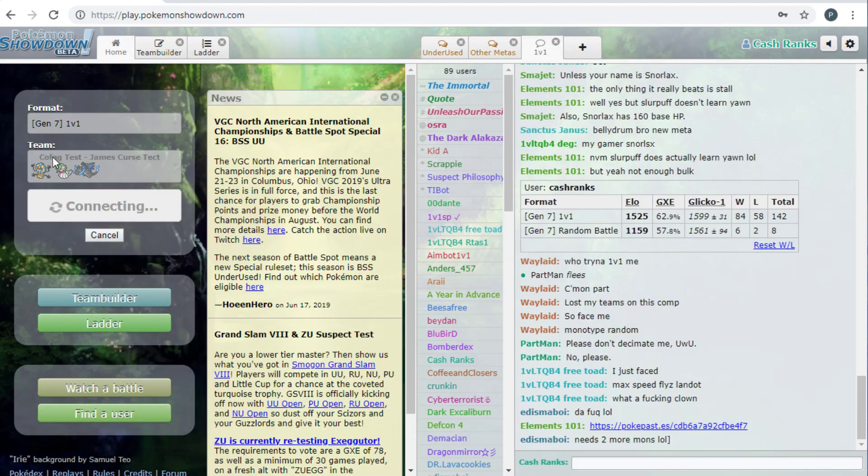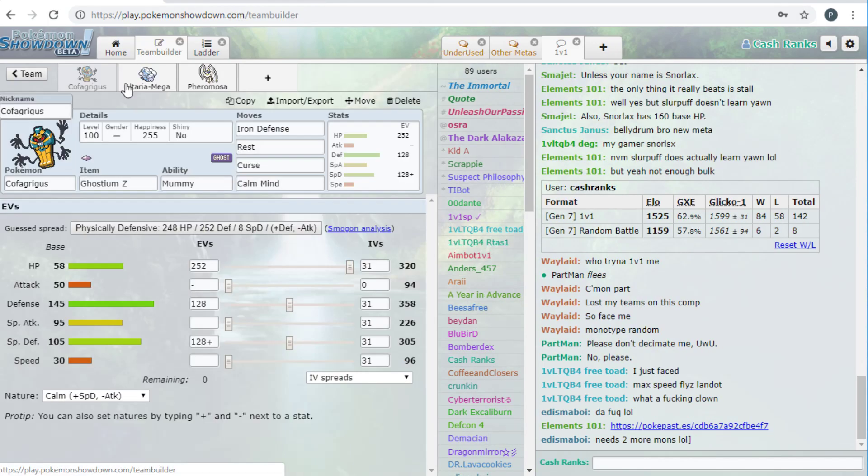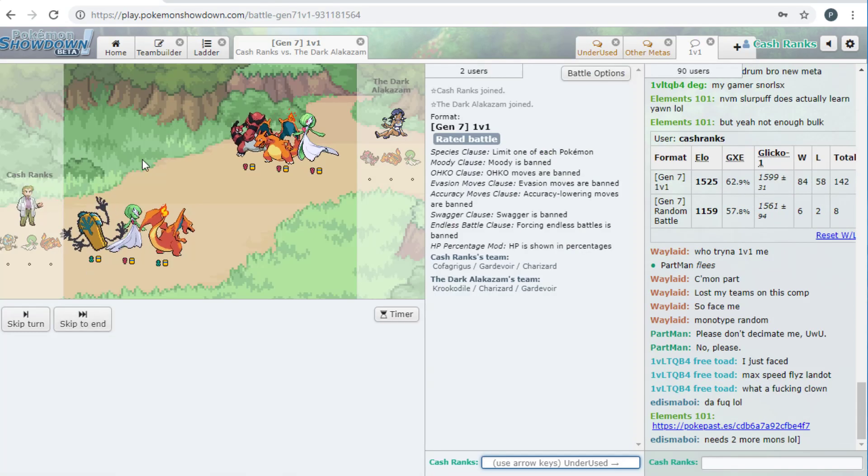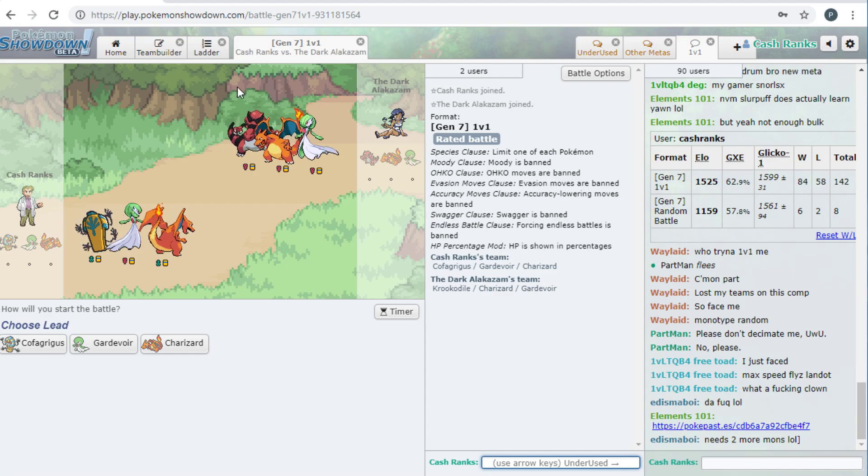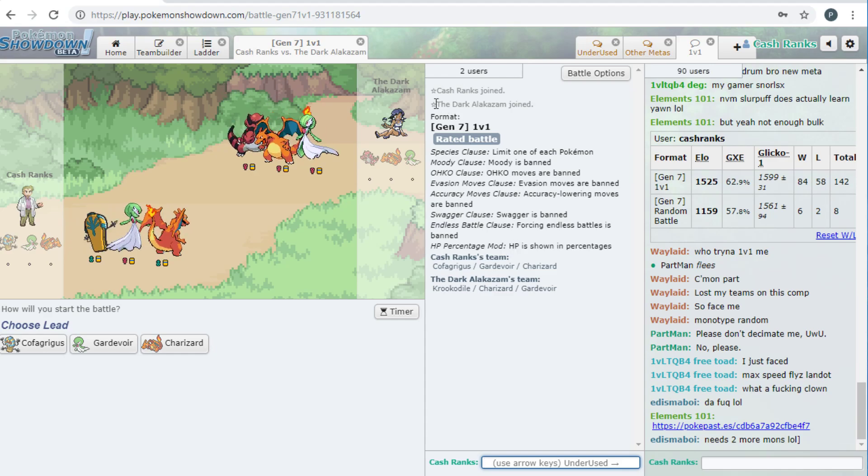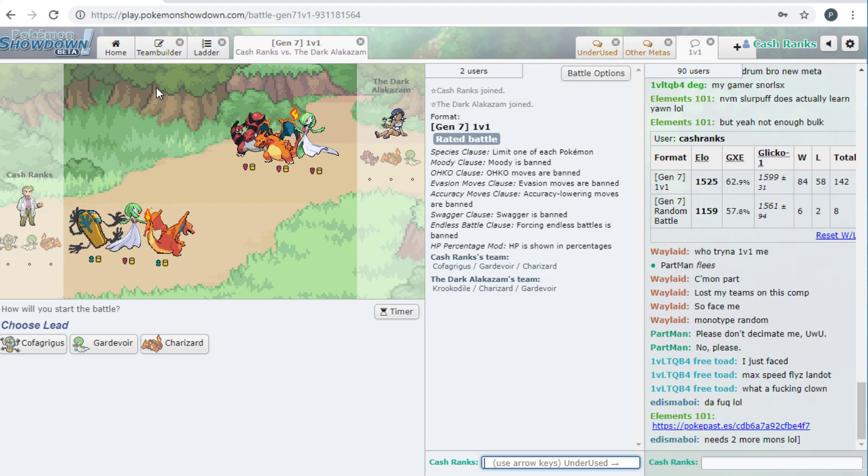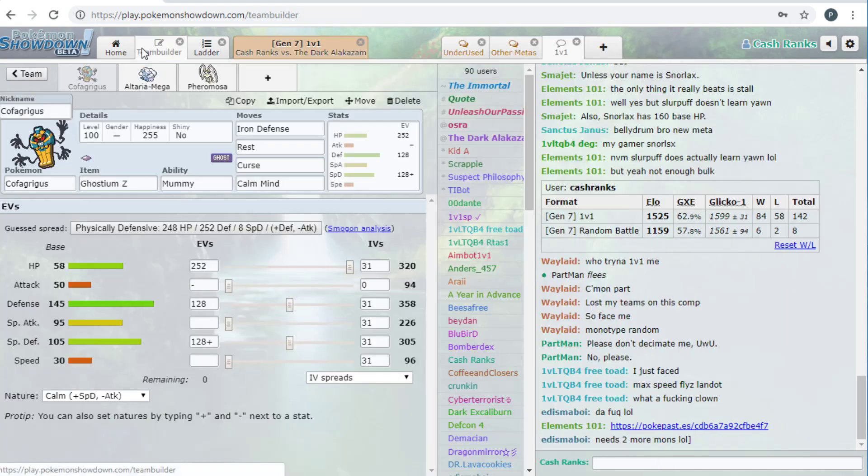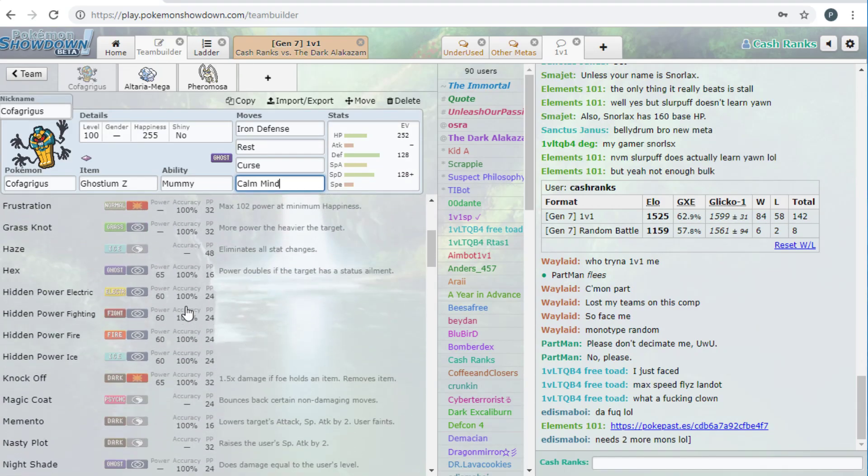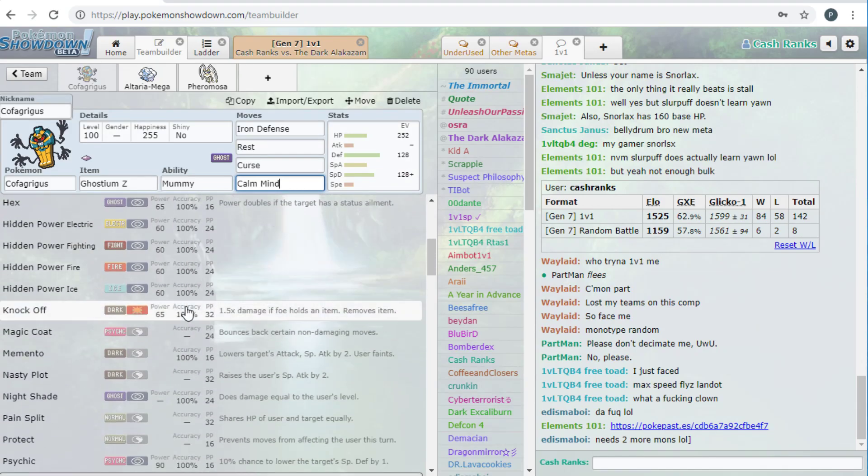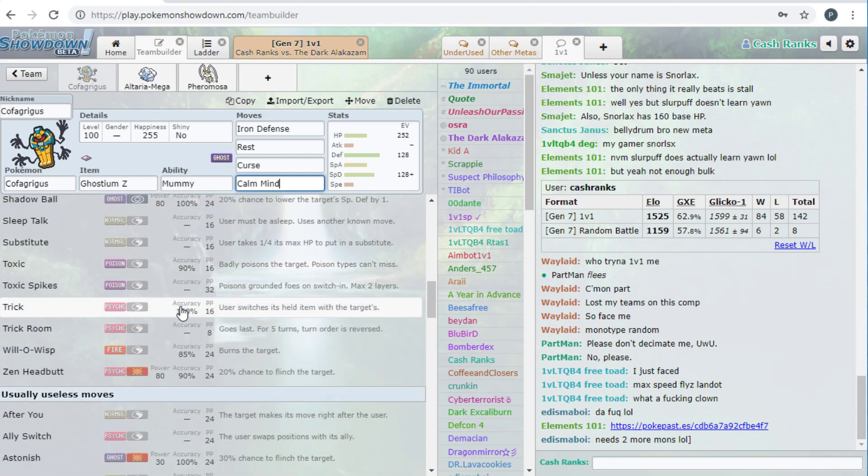But right, that's really, it's only like, the only set it can really run because it's so bad statistically. Like, even 95 special attack isn't good and like, yeah, it does get, ah, this is a, what's up TDA? I'm not sure if you watch, but hopefully you do. So yeah, I mean, it does get like, it gets nasty plot, it gets haze, but even those things really aren't, aren't really useful.